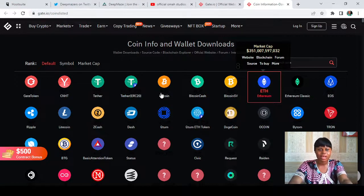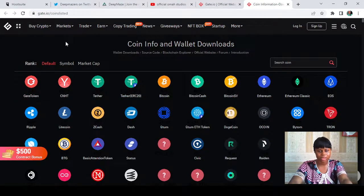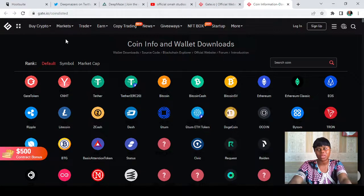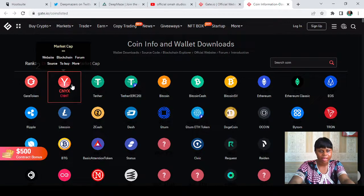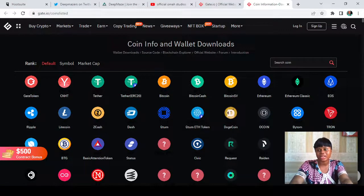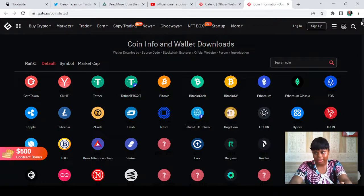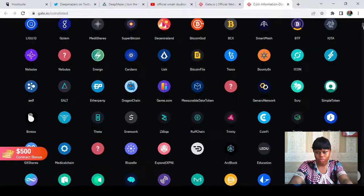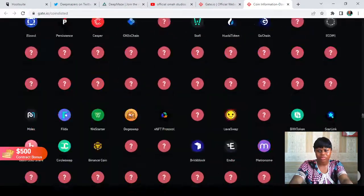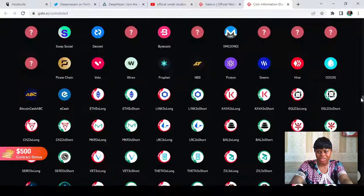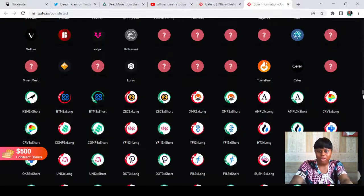The first coin shown by default is the Gate token — the GateChain token, the Gate.io coin. There are many other coins here as well. You can scroll through them all. Gate.io has over hundreds of tokens listed on the exchange and more.